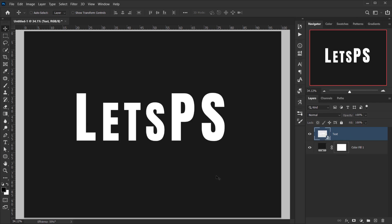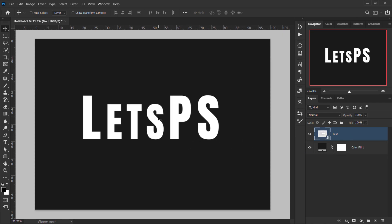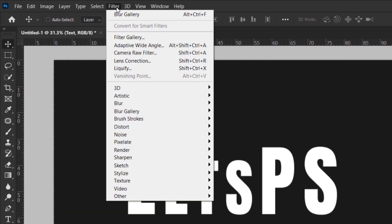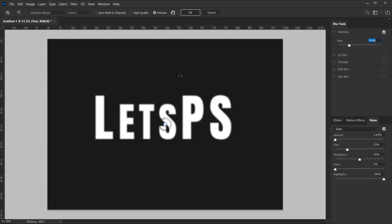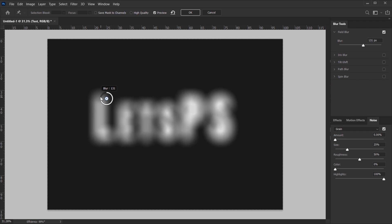This is a very simple effect to do. Basically what we're gonna do is apply a blur, then change the blending mode, and that will be our effect. So let's go to Filter > Blur Gallery and choose Field Blur. The great thing about the blur galleries is they all have a pin point option where you can control the blur. For example, I can put a pin here and set the blur to maybe 150.